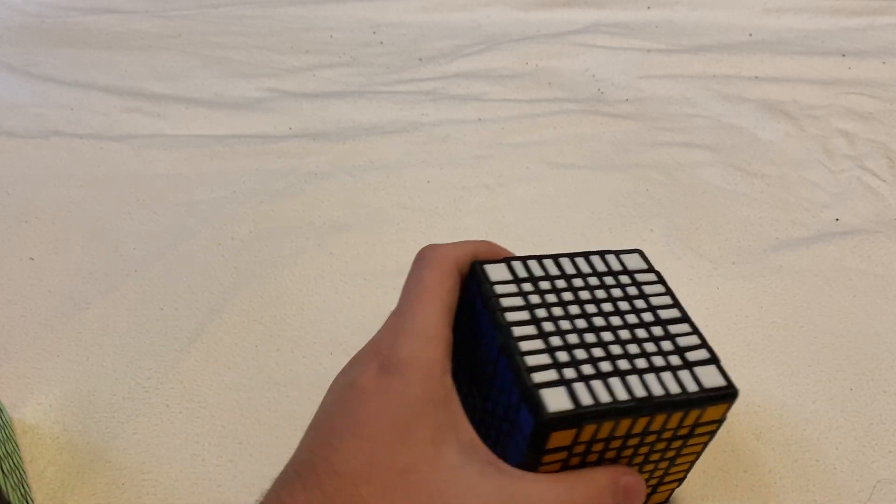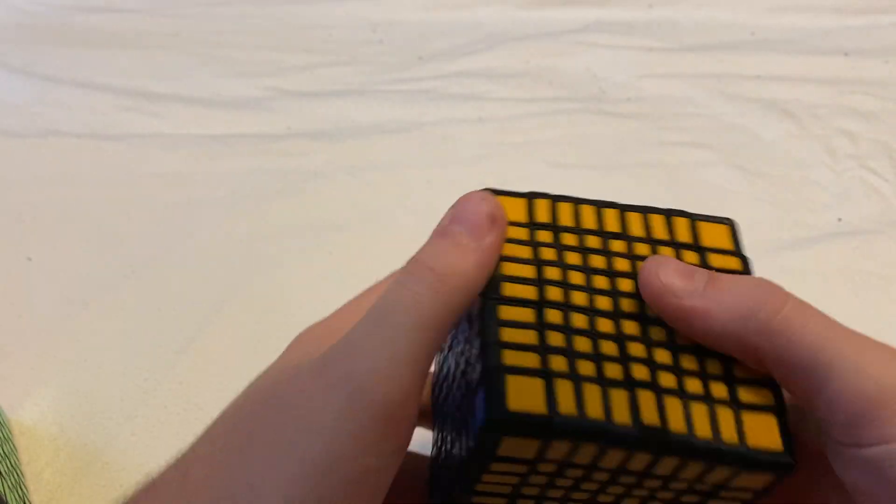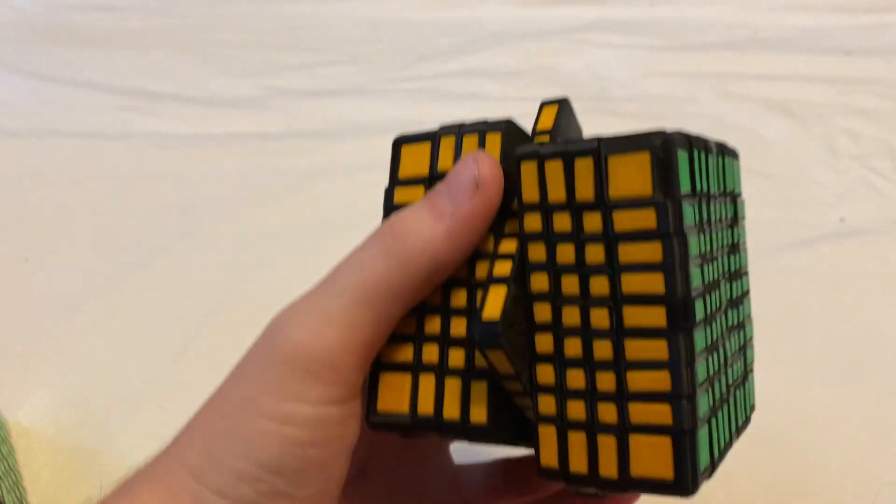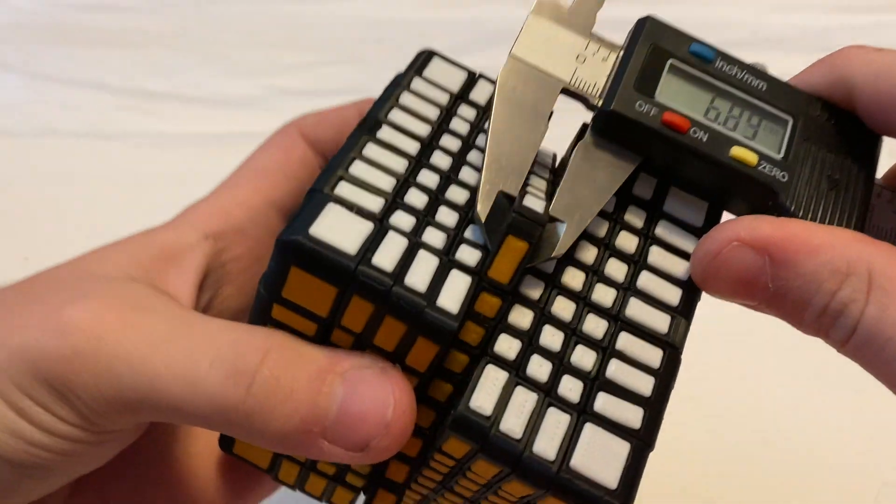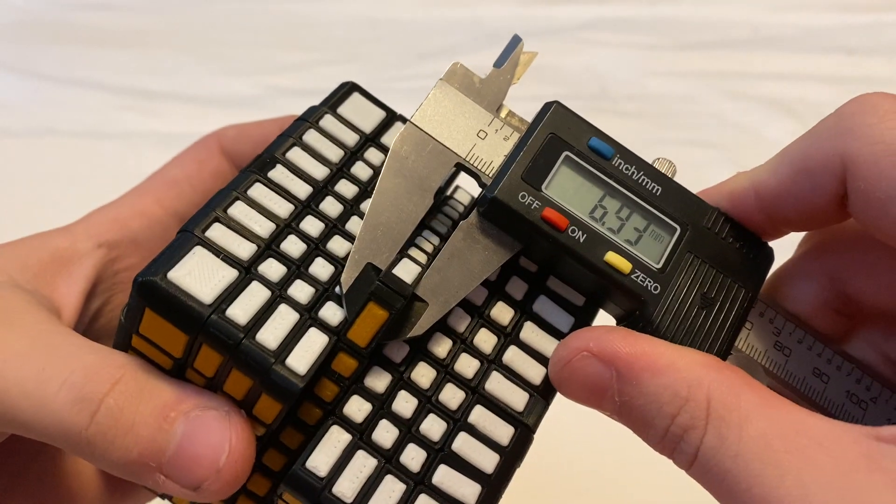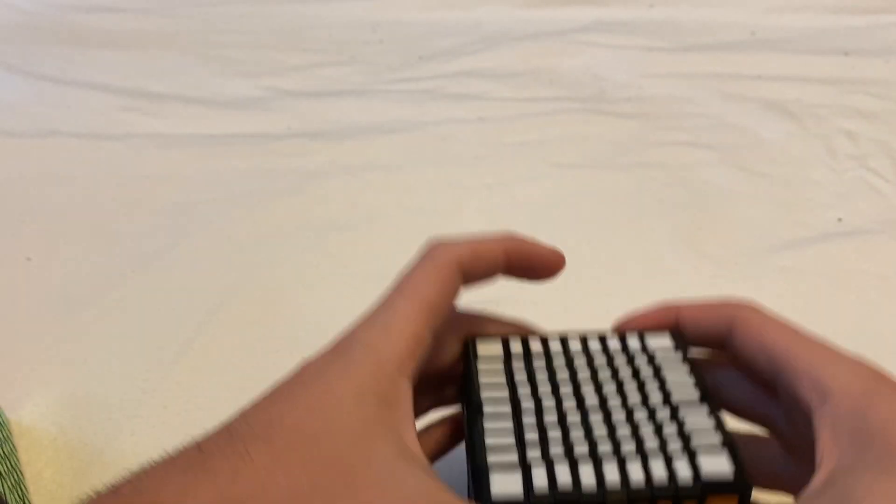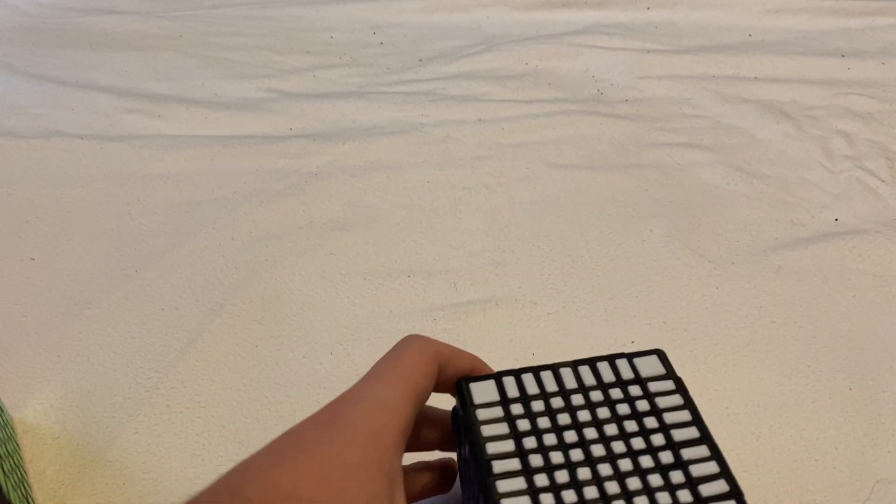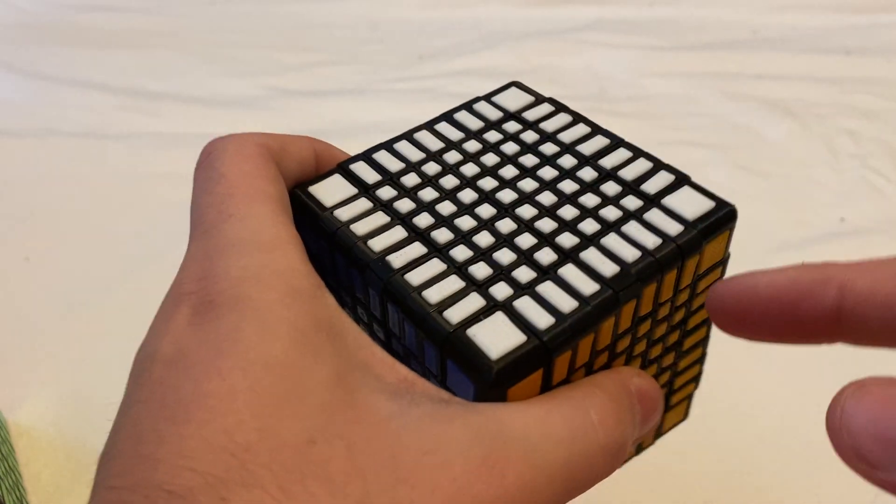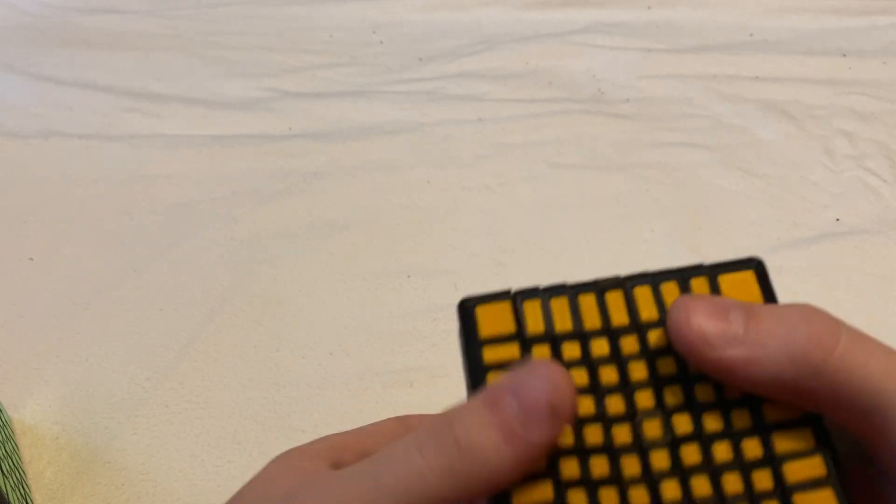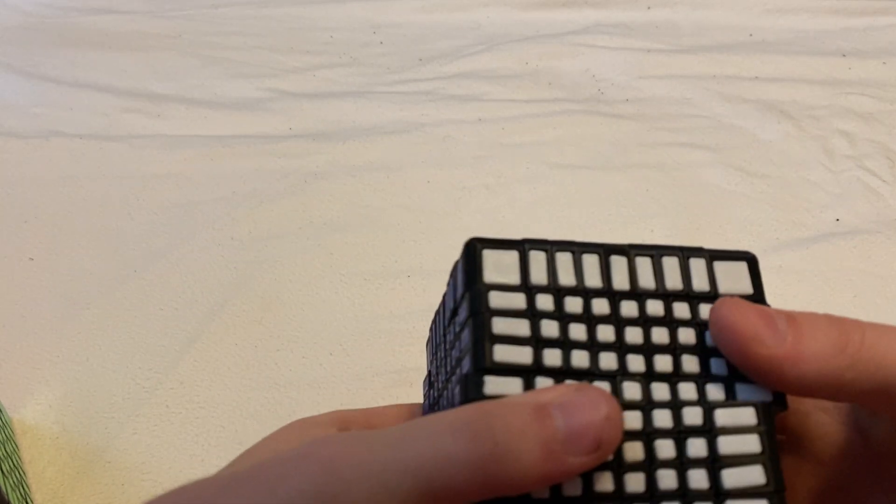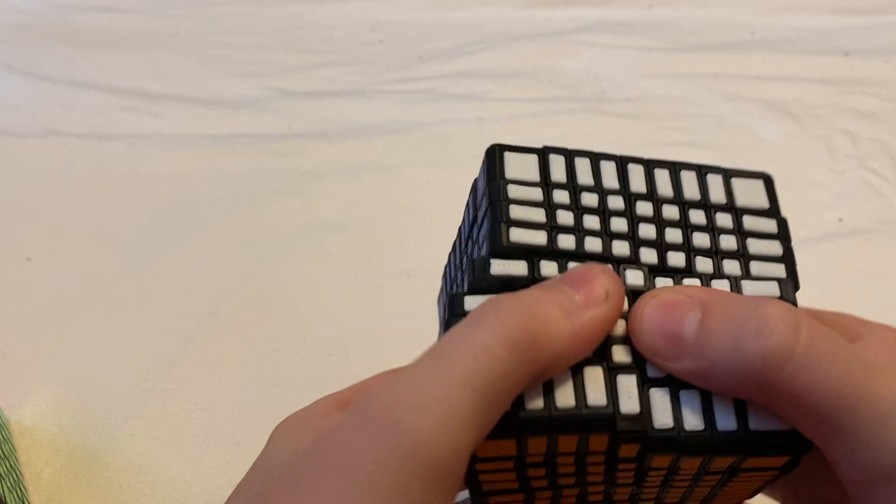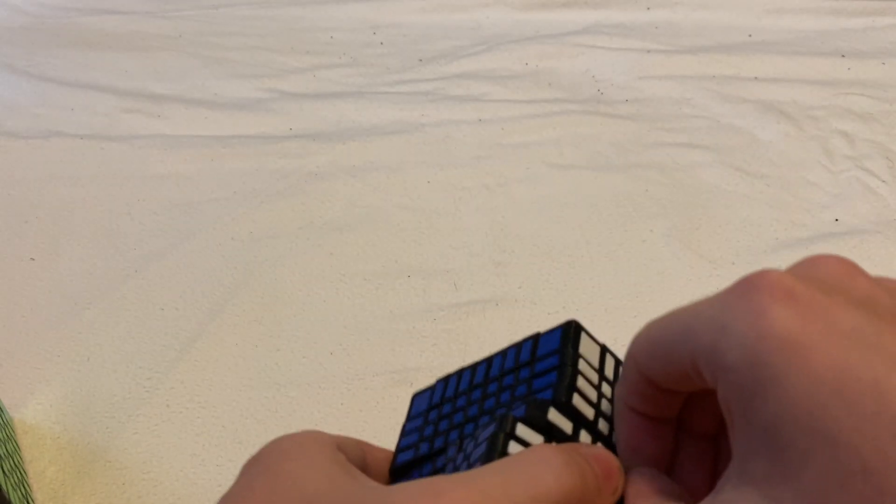Anyway, in case you're wondering each layer is about seven millimeters thick. But of course with 3D printing the accuracy isn't perfect so there's some slight variance, but for the most part they're all seven millimeters. So another thing is this cube has removable center caps.